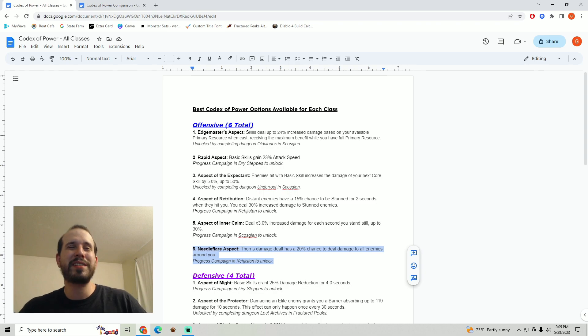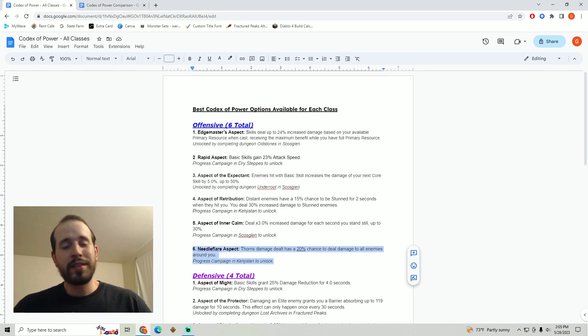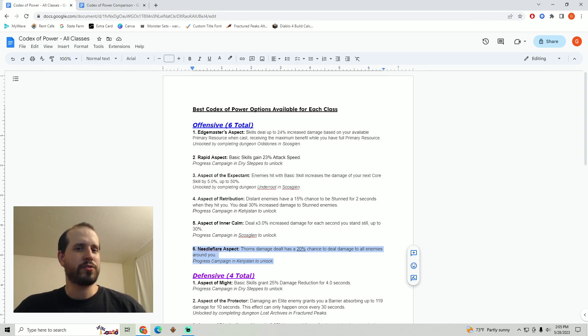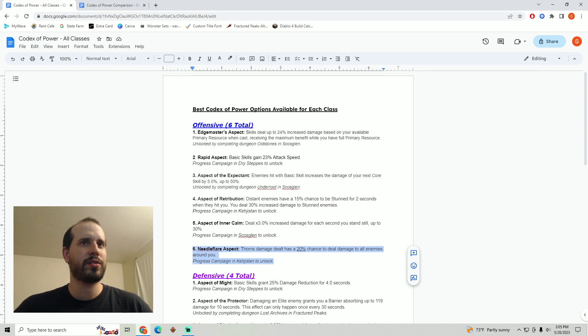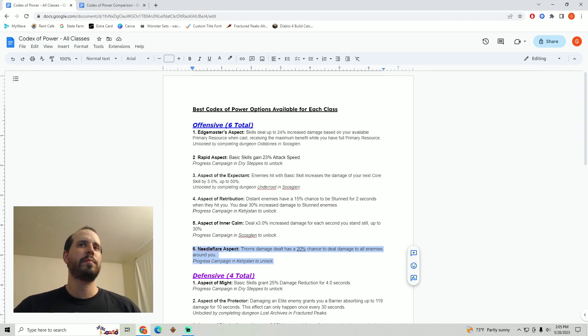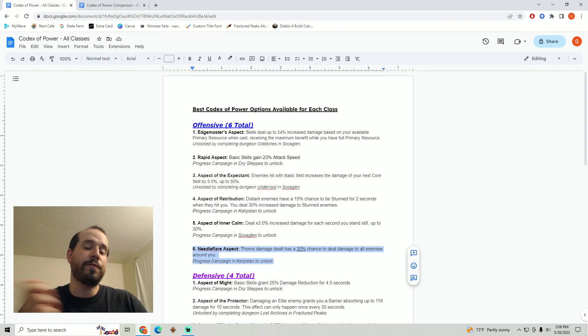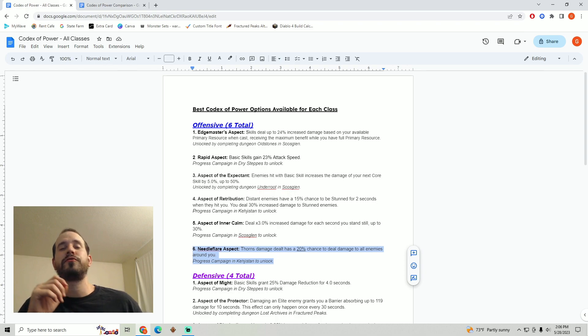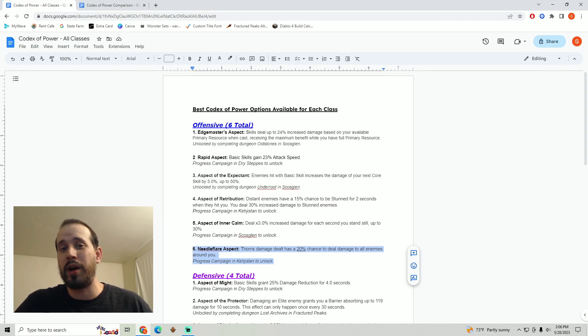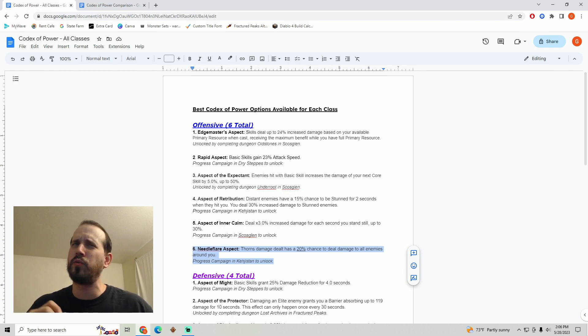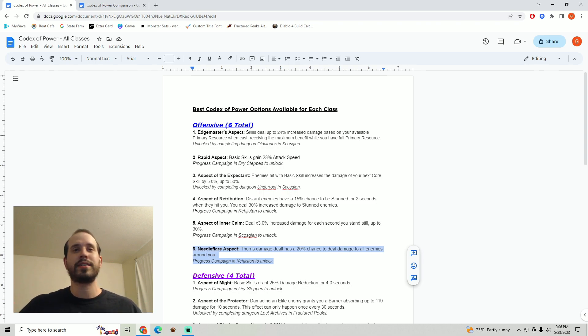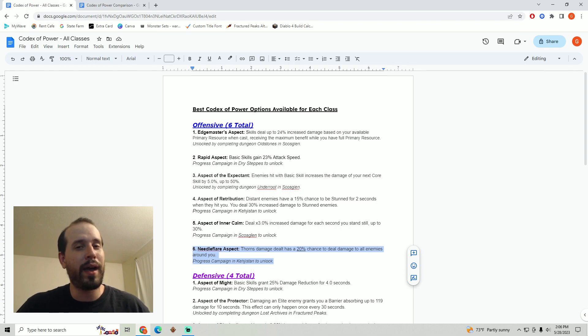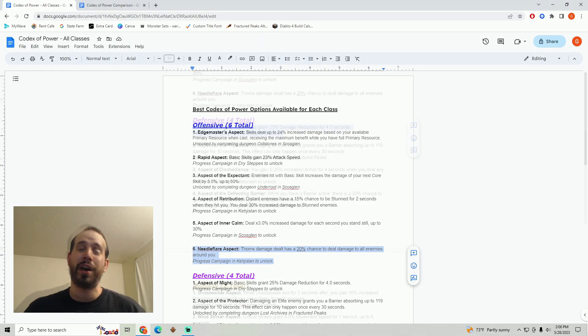And at number six we've got the needle flare aspect. Now I would rank this much higher if the Thorns Barbarian were still viable. I will say that I did try it during the server slam weekend and it did work but it was clearly outclassed by other builds and I'm not really sure how much Thorns damage is going to be getting put into our builds. I was a huge fan of this aspect during the first beta when we had the Thorns Barbarian. This was phenomenal. It would take out entire packs of enemies just because you got hit once or twice. But now I'm really not sure if anybody is building up enough Thorns to really take advantage of this. I hope that I'm wrong though because I did really enjoy my time on the Thorns Barbarian during the open beta and so if somebody is able to make this work in a big way please let me know down below in the comments because I'd love to try it.